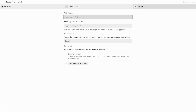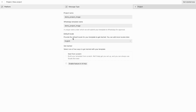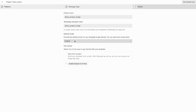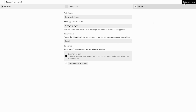Let's create an image template. First, give your project a name — I'll call it Demo Project Image. Select your locale; we'll start with English and you can always add more locales later. Click Start from Scratch to begin creating the template, then click Get Started Now.